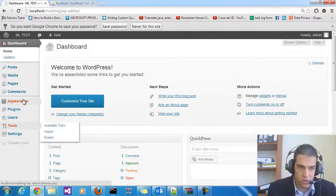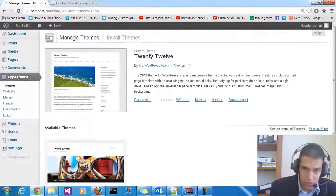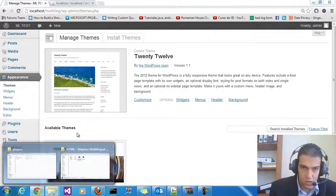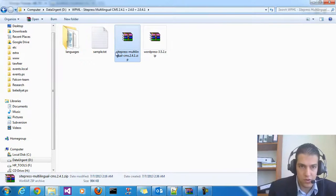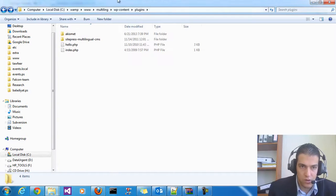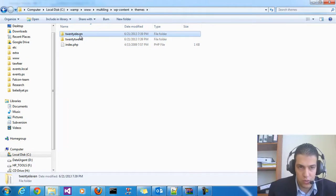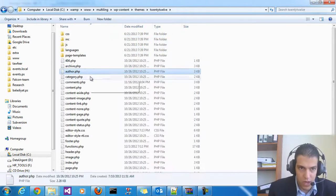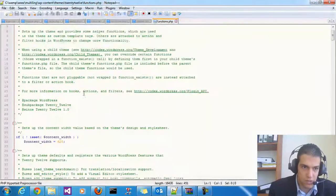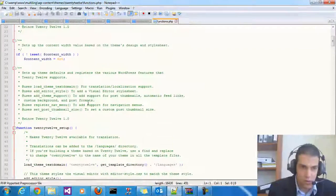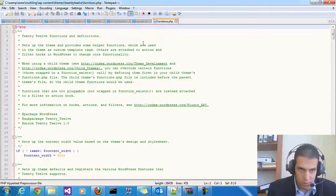Next, you should check what theme you are currently using — I am using the 2012 theme. In order to integrate the plugin with the 2012 theme, go to your web content, then themes, and open the 2012 folder. Inside 2012 you have a functions file called functions.php — we need to integrate this with our plugin.